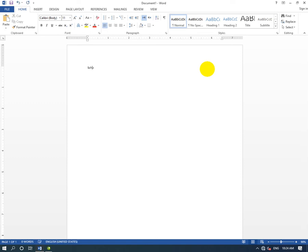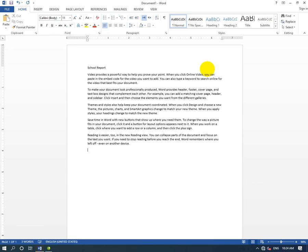For example, we'll use the School Report template. To add extra information, type equals RAND, open parenthesis, close parenthesis, and press Enter. This will generate sample text.